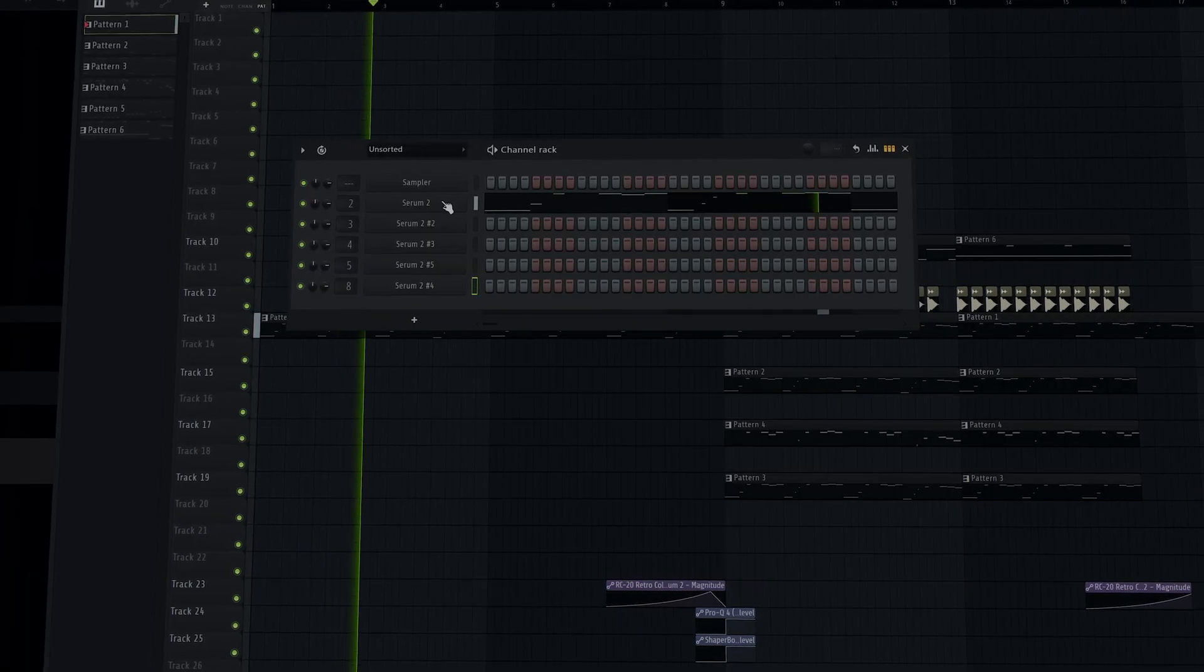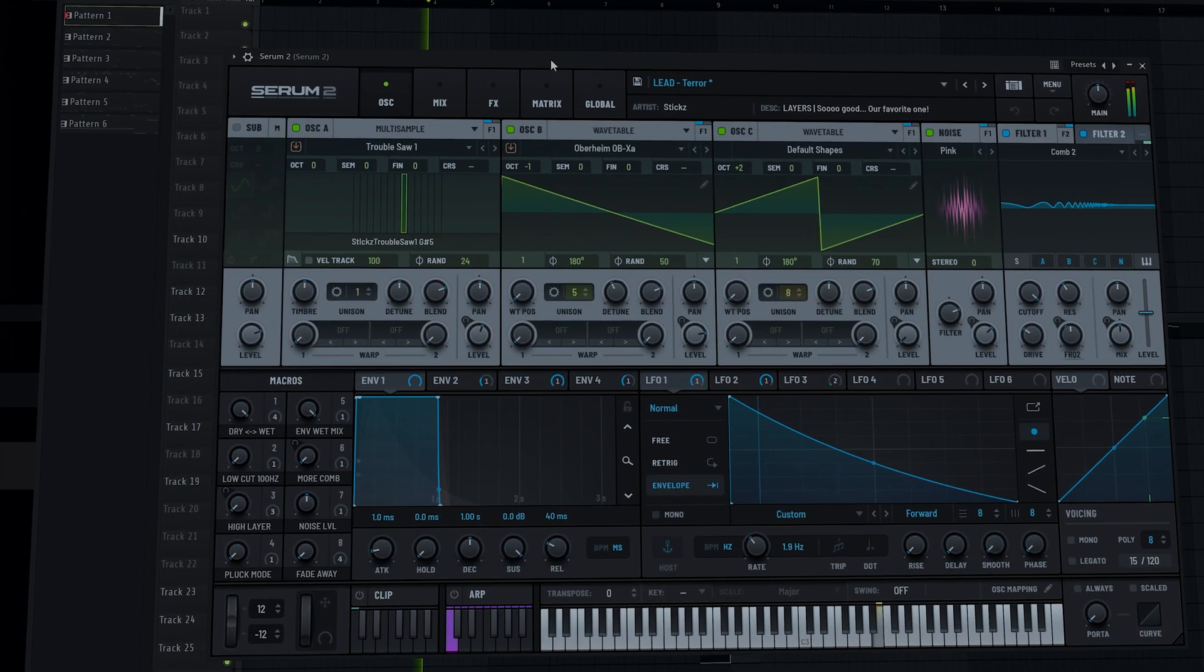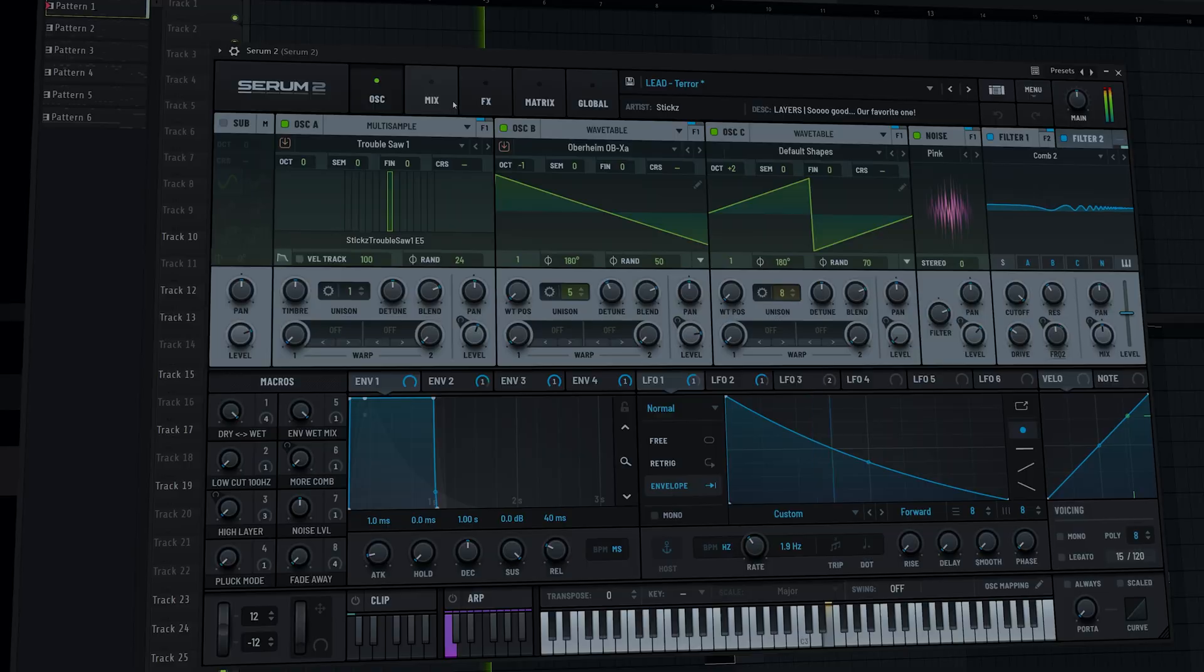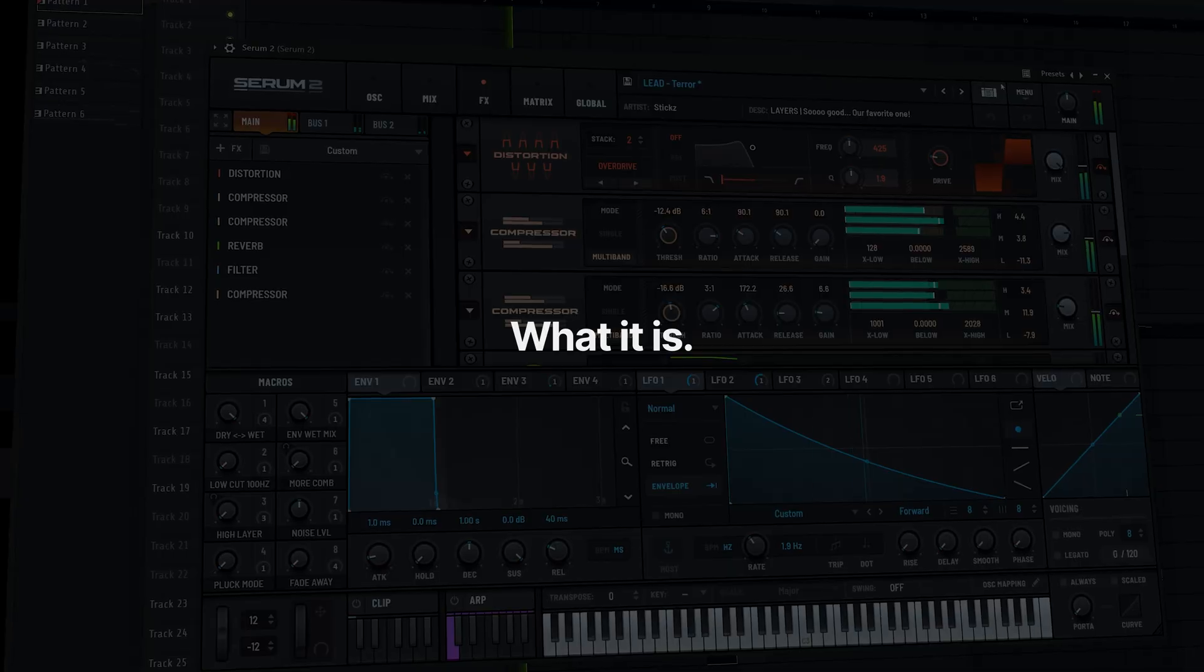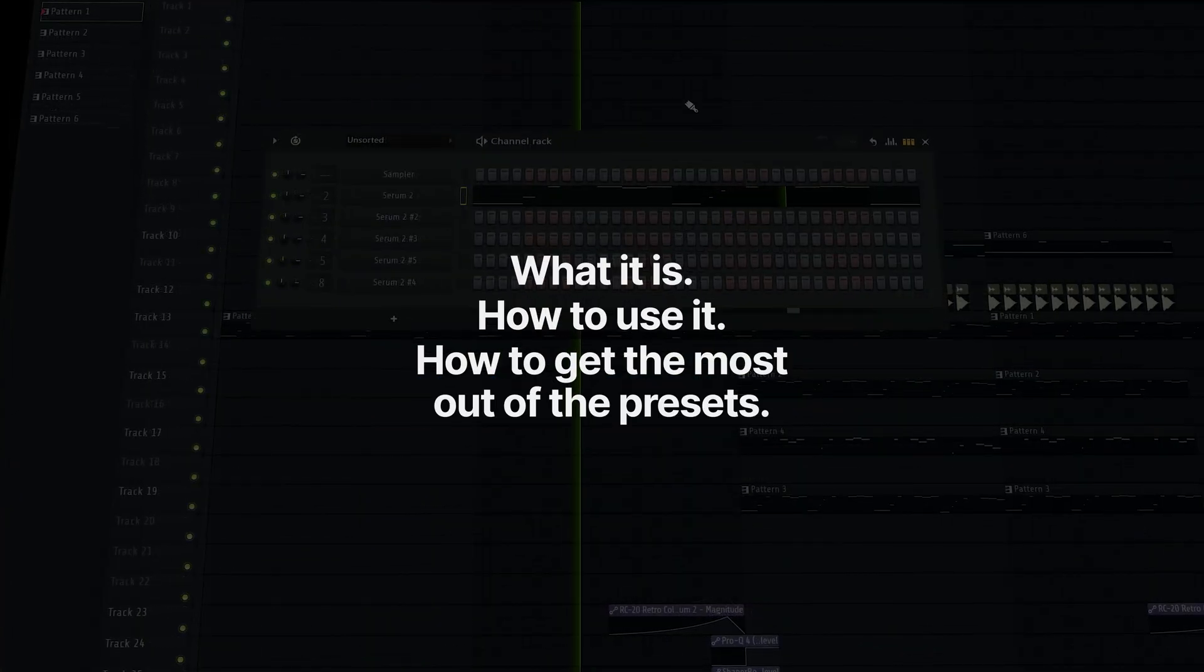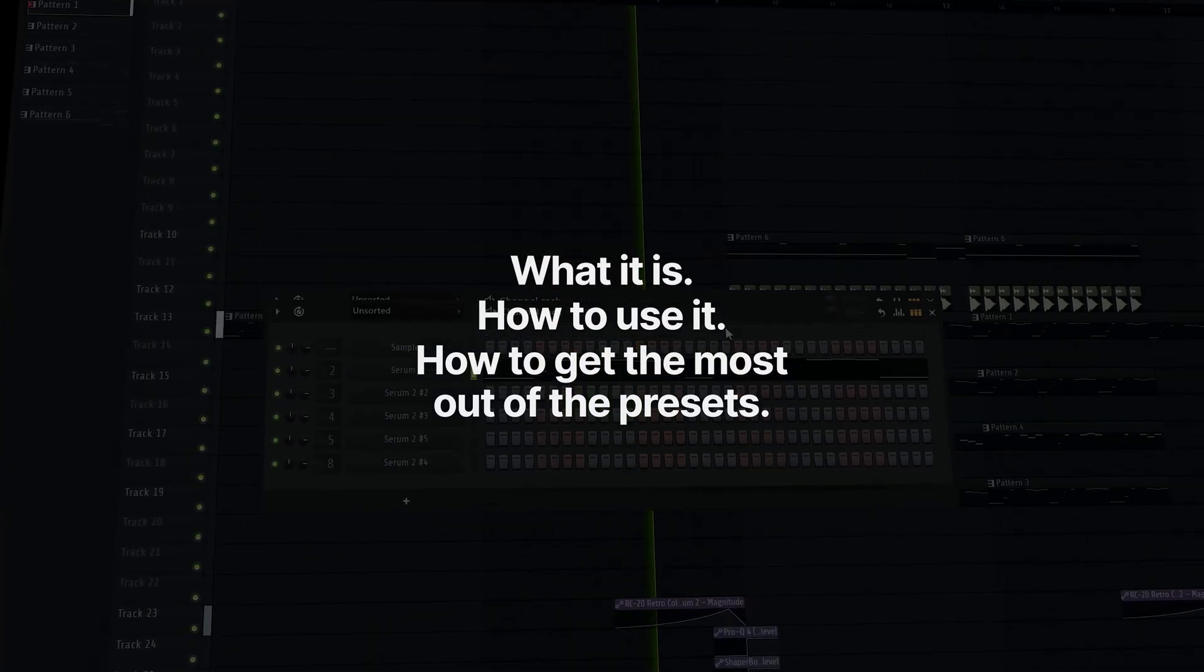Hey, in this video we'll walk you through our brand new Serum 2 Preset Pack, Layers. We'll quickly go over what it is, how to use it, and how you can get the most out of these presets.